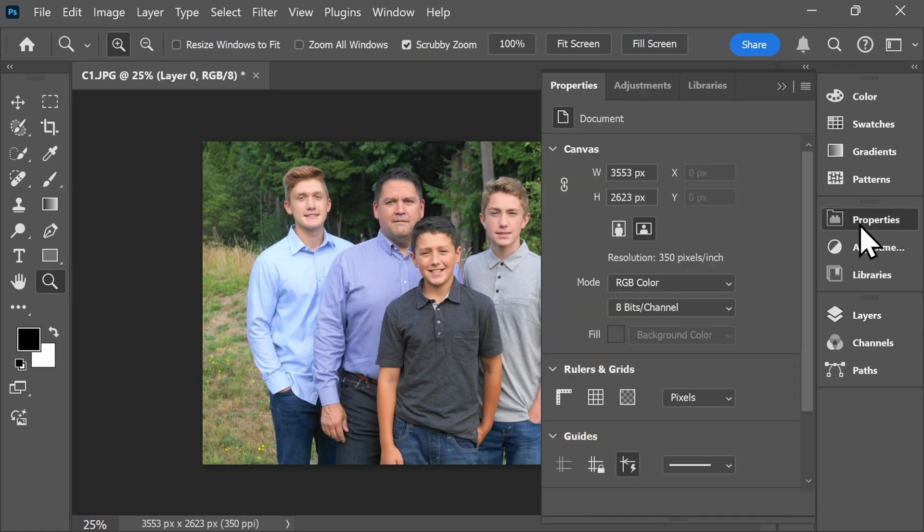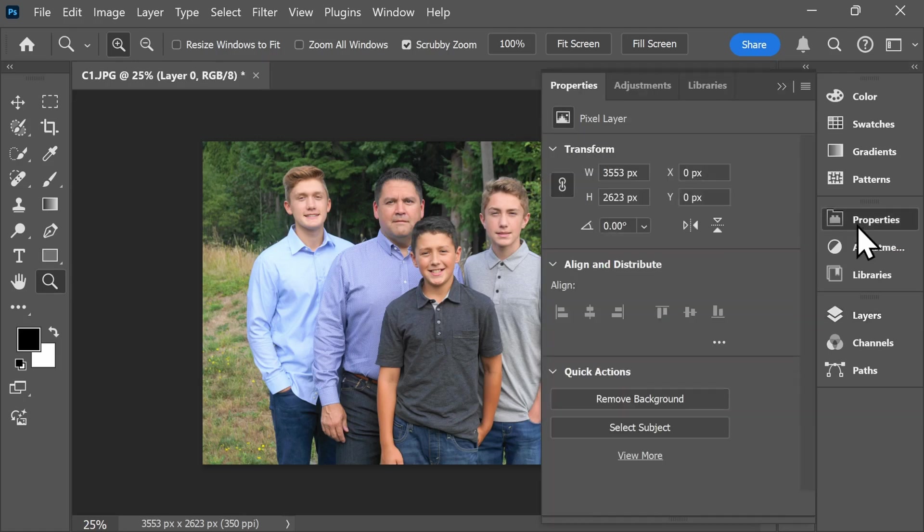Then select Properties. On the very bottom of the Properties tab, you'll see Quick Actions. Select Remove Background.